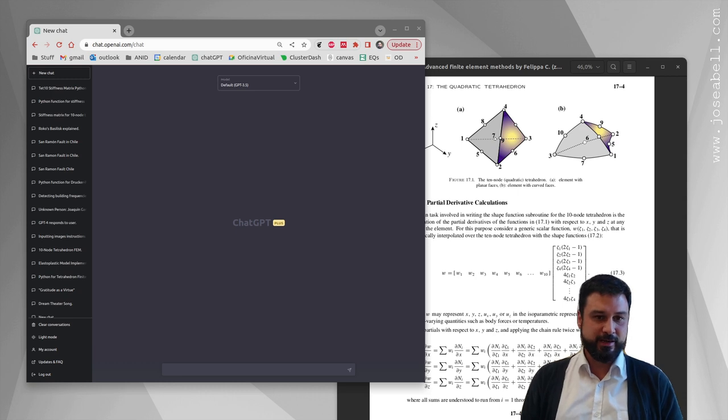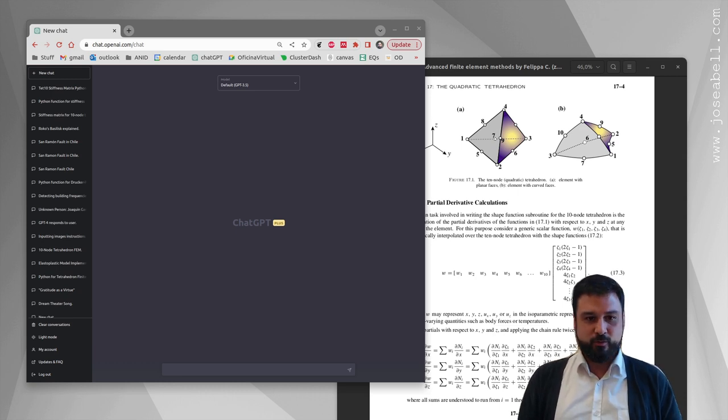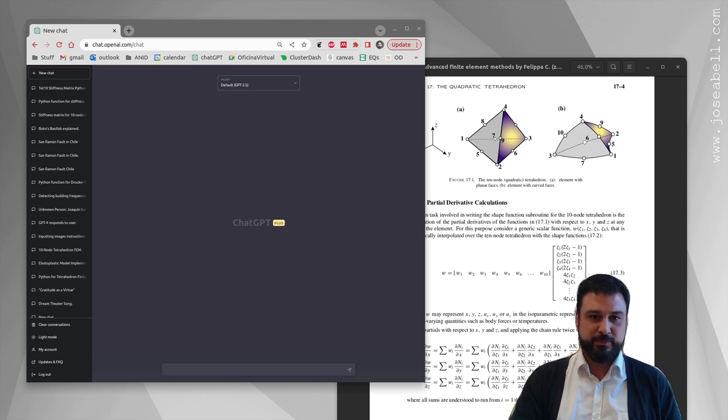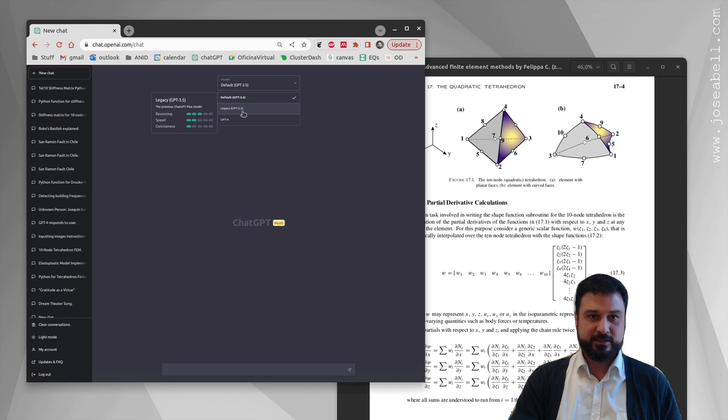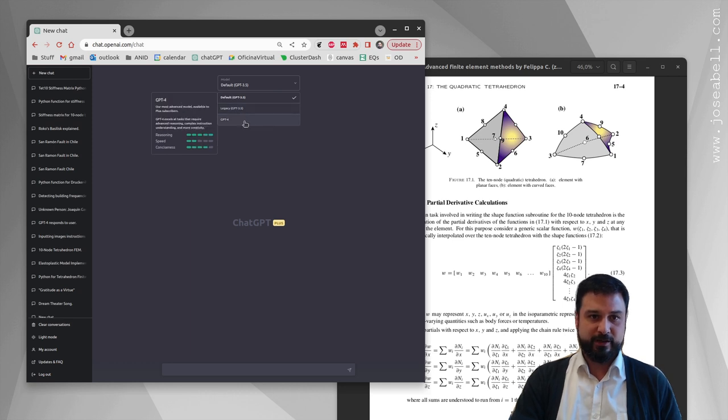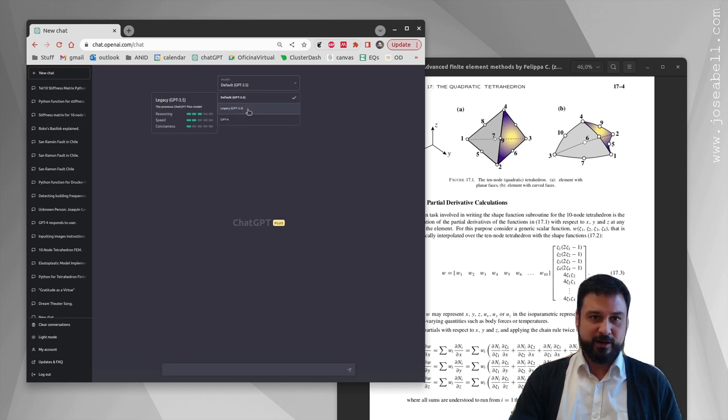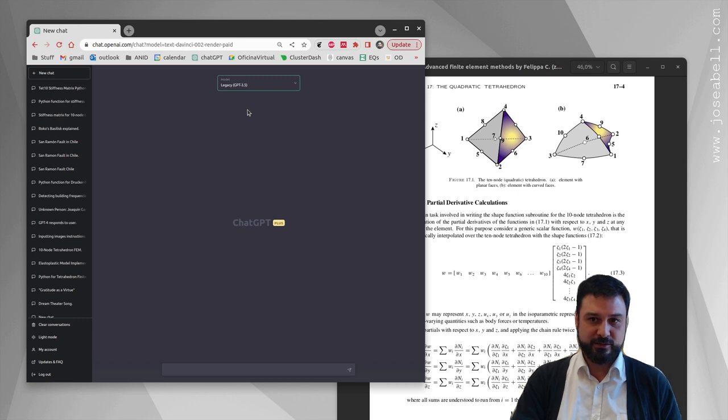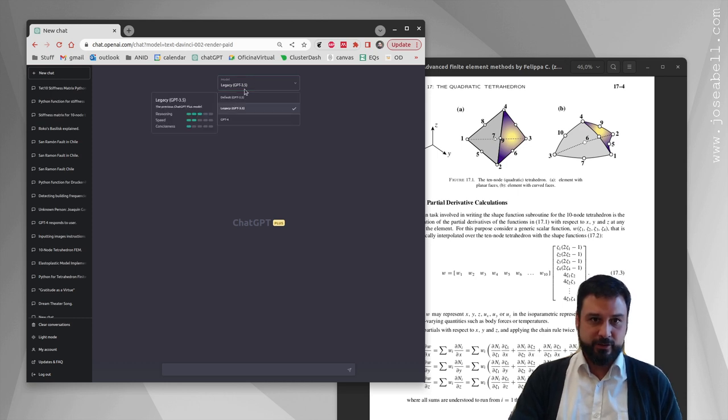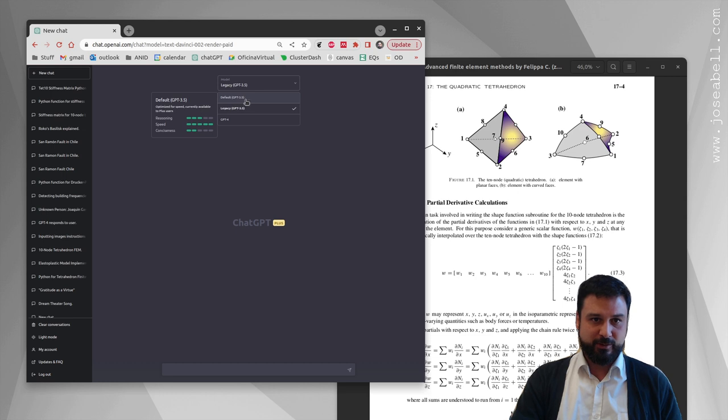When you pay for ChatGPT Plus, you get access to three AIs: the default GPT 3.5, the legacy GPT 3.5, and GPT 4. Legacy 3.5 was the ChatGPT you were using last week, theoretically the one before the update last Tuesday on Pi Day.